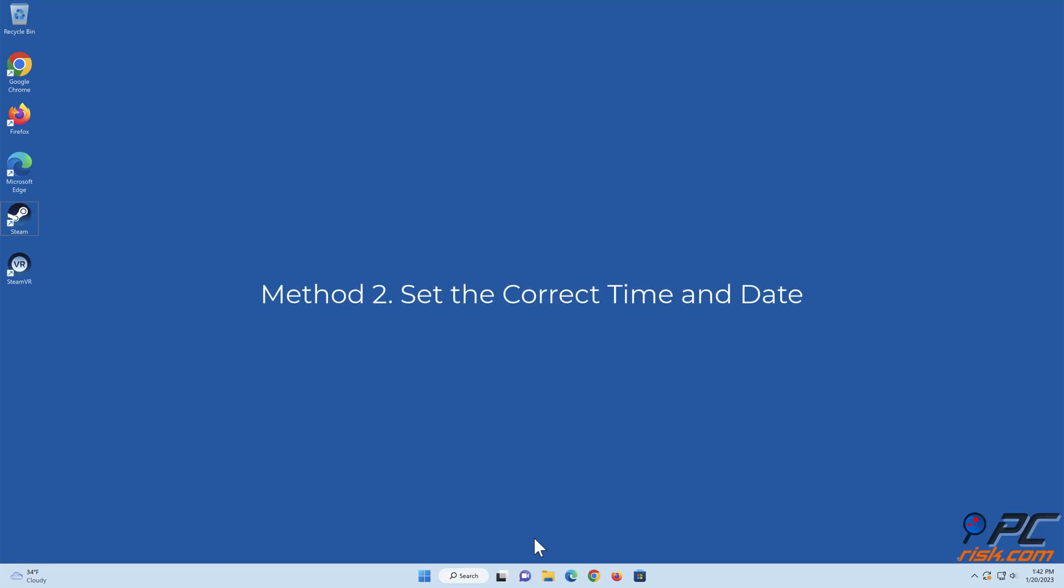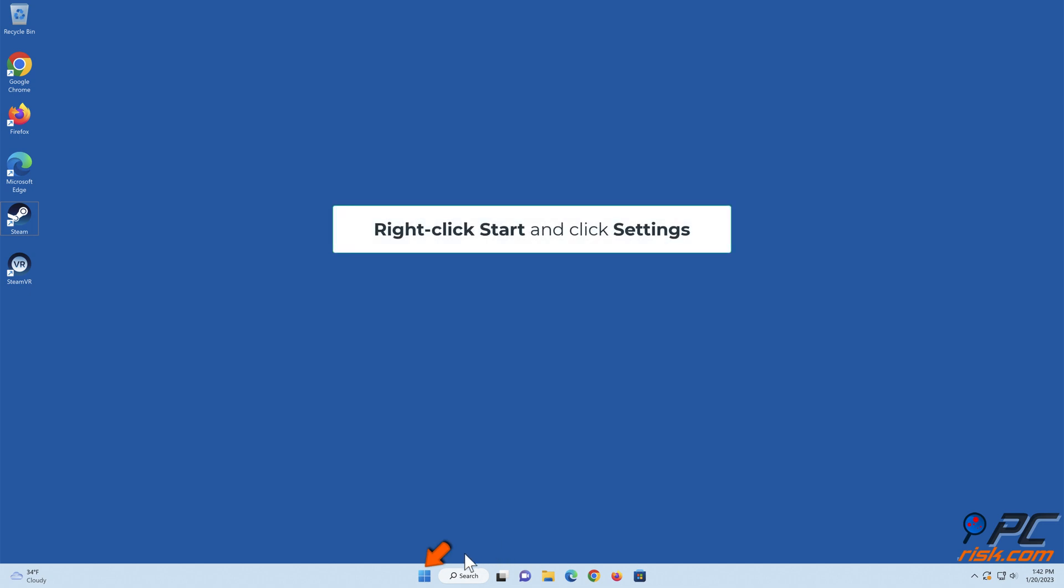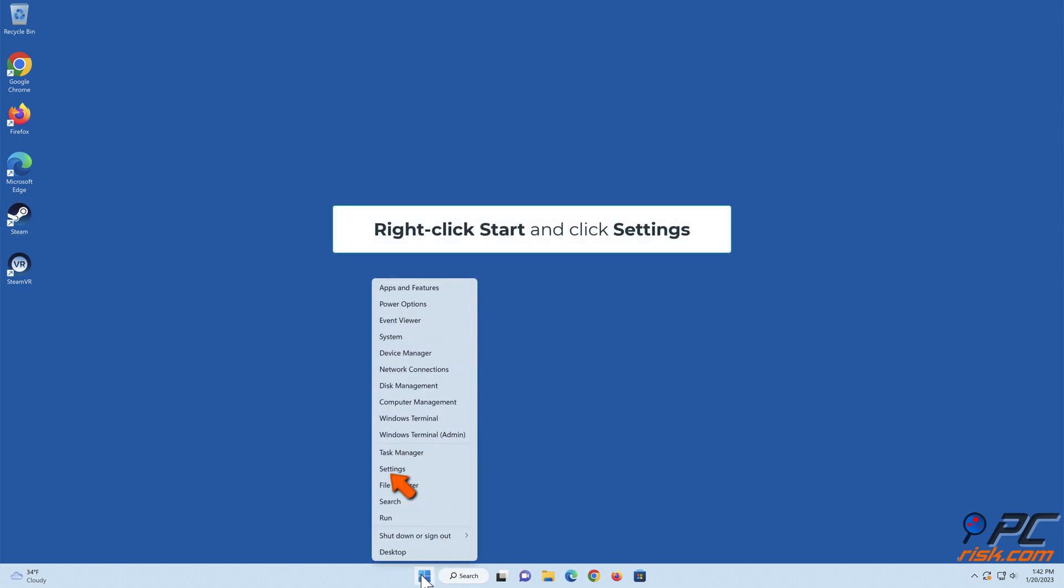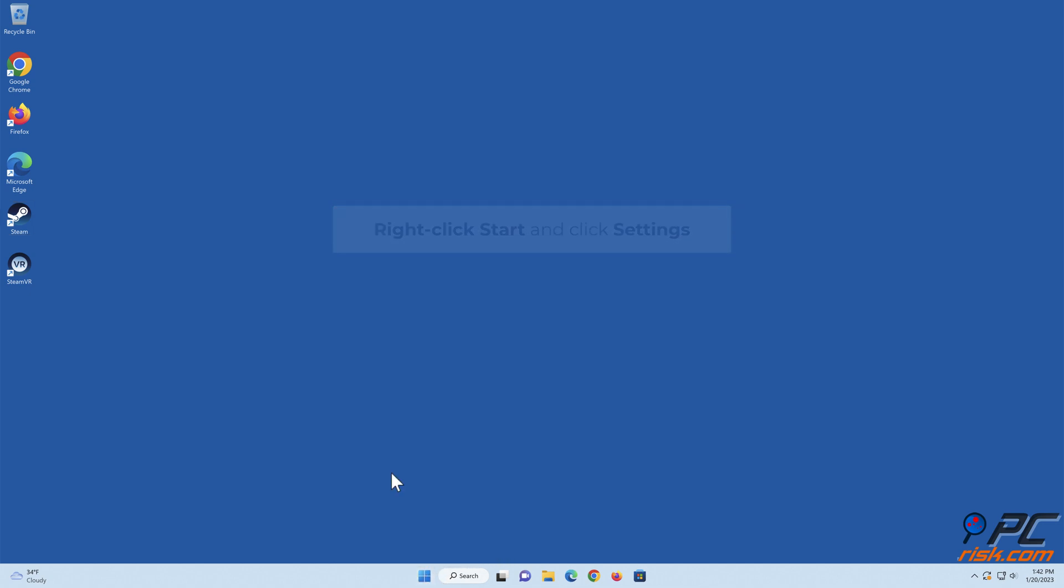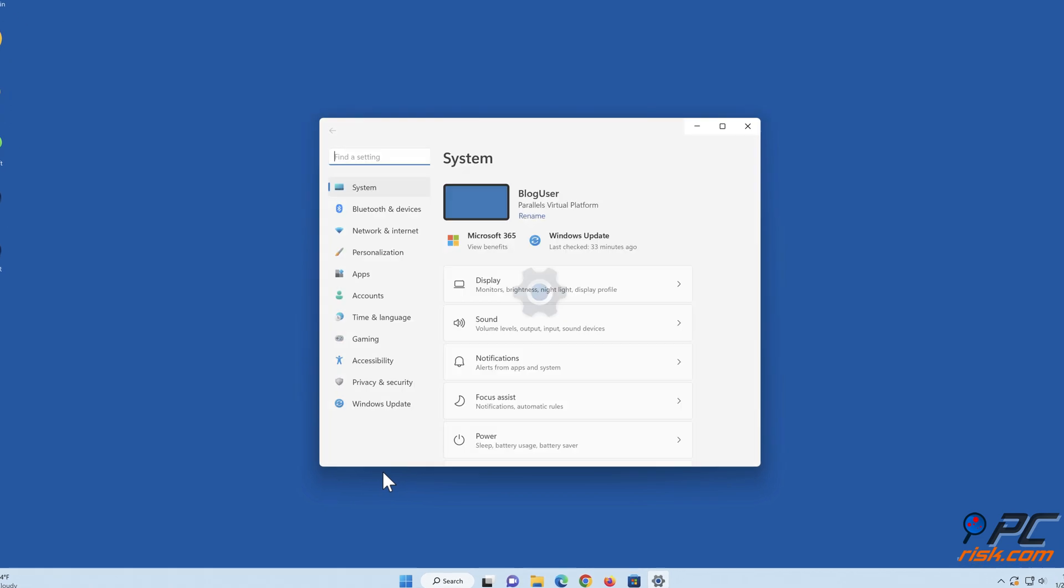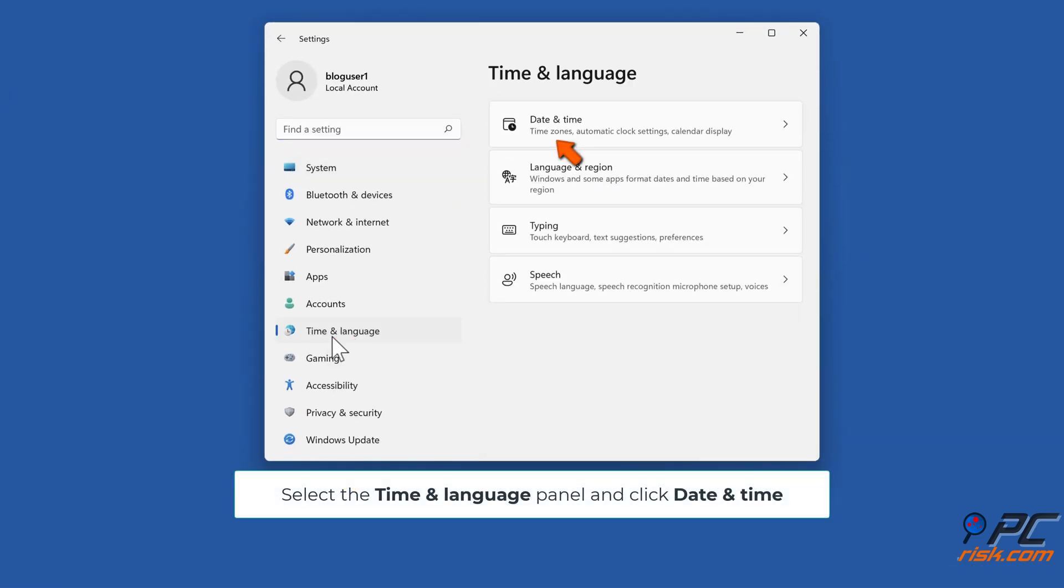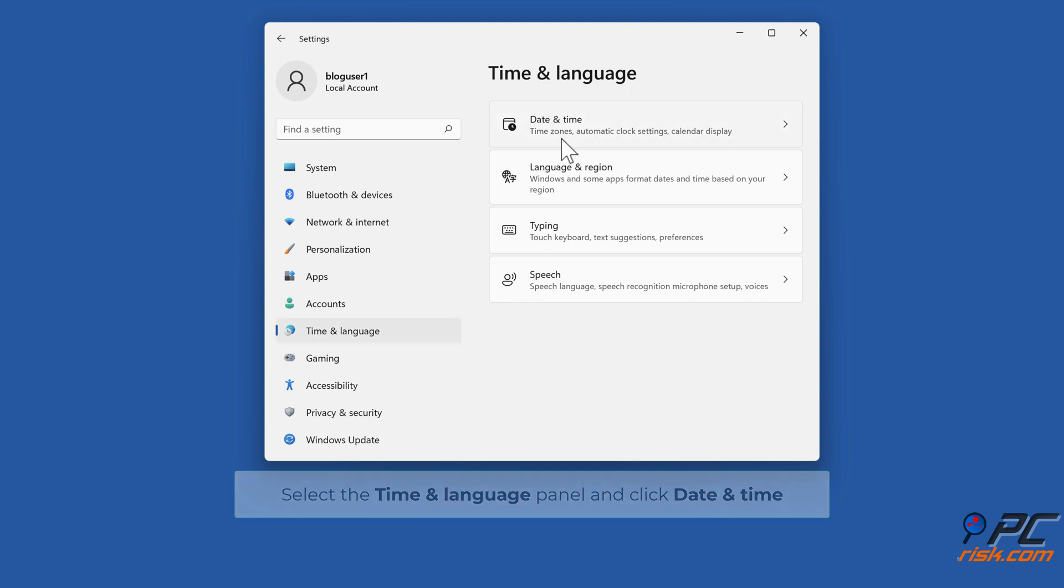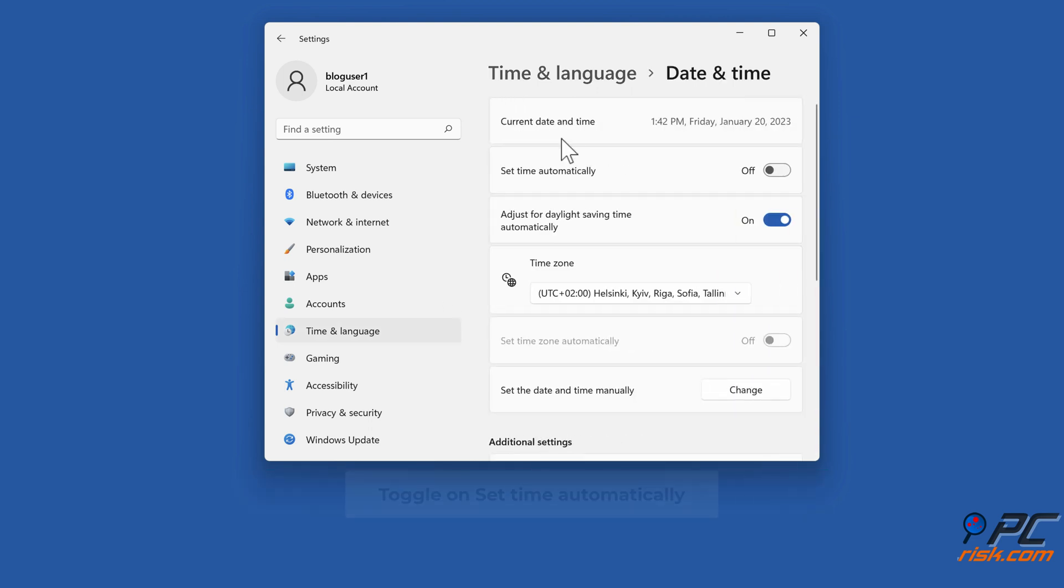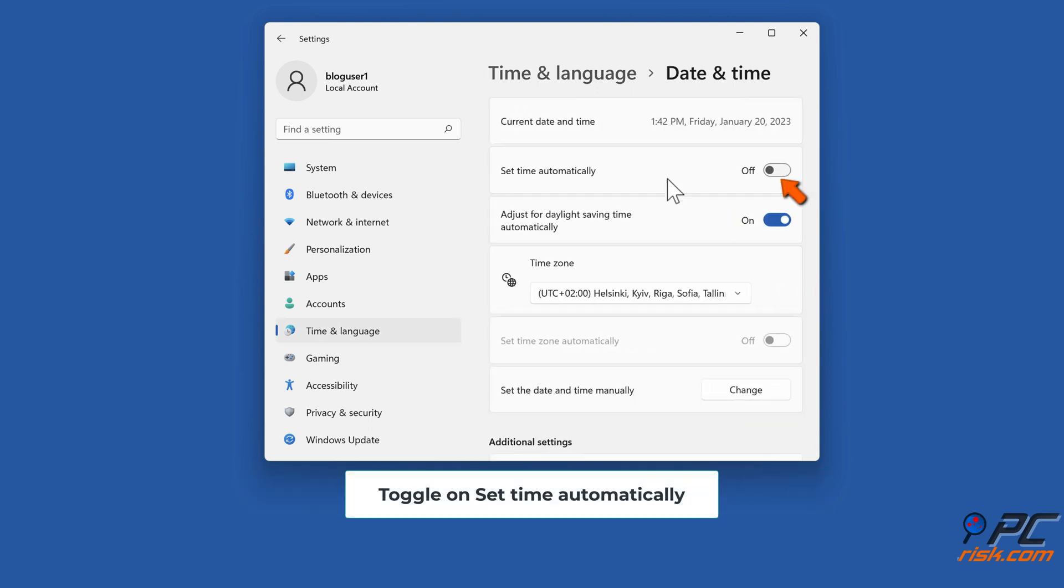Method two: set the correct time and date. Right-click Start and click Settings. Select the Time & Language panel and click Date & Time. Toggle on Set Time Automatically.